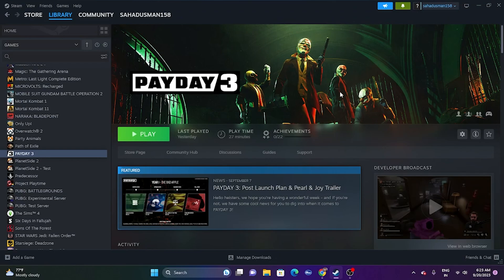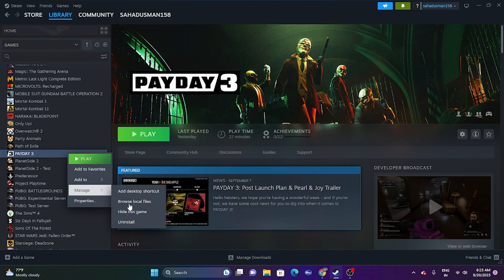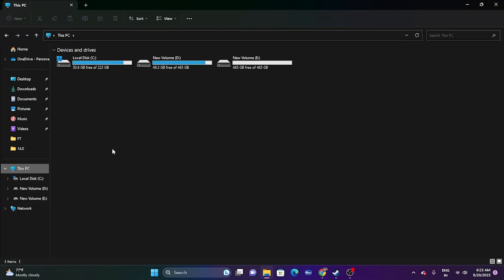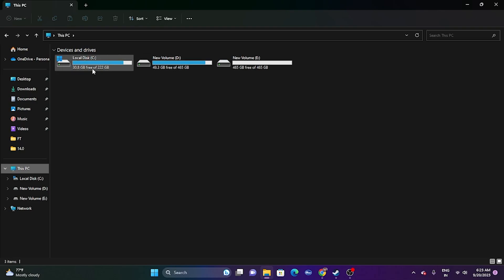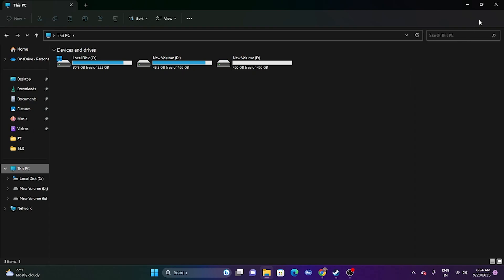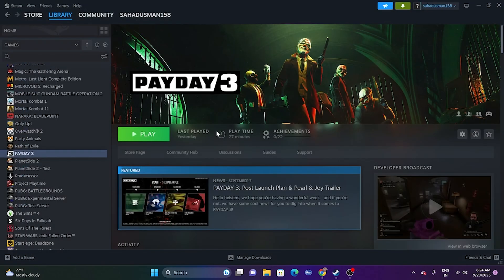If the issue is still there, try uninstalling and reinstalling the game. Go to Manage and uninstall the game. When reinstalling, do not install it back on the same drive — choose a different drive (e.g., if it was on D, install to C or E). This step is time-consuming but has worked for games like Remnant, Back 4 Blood, and Left 4 Dead 2.